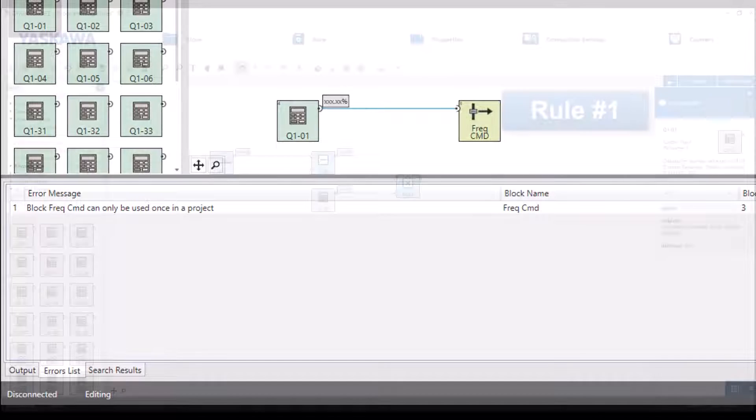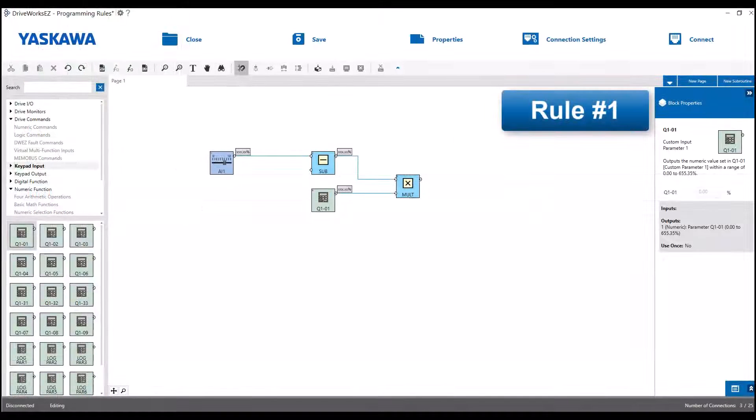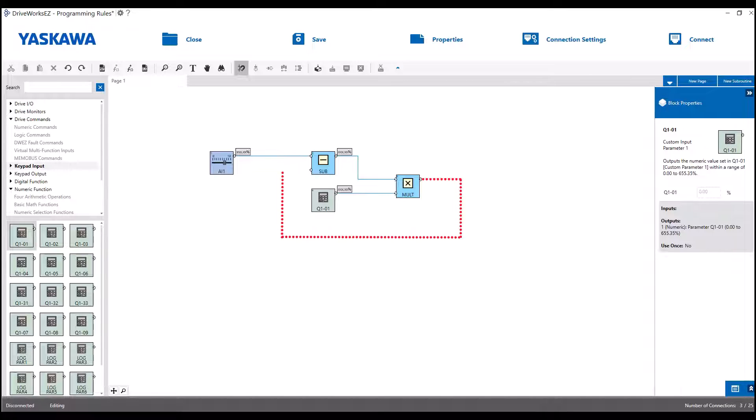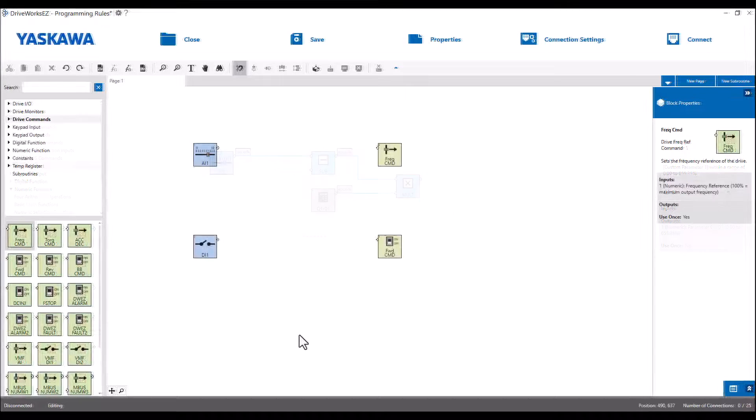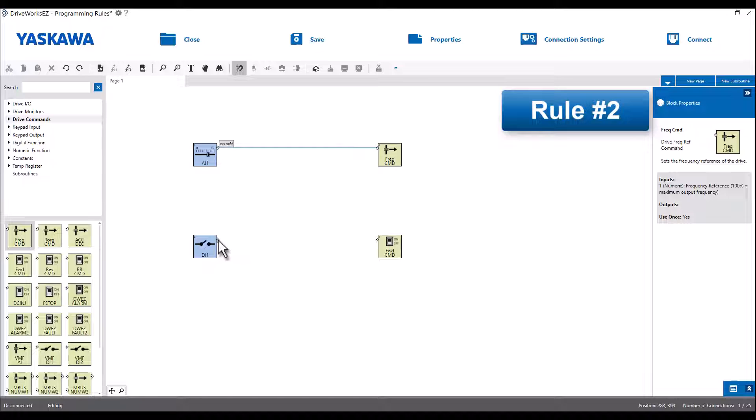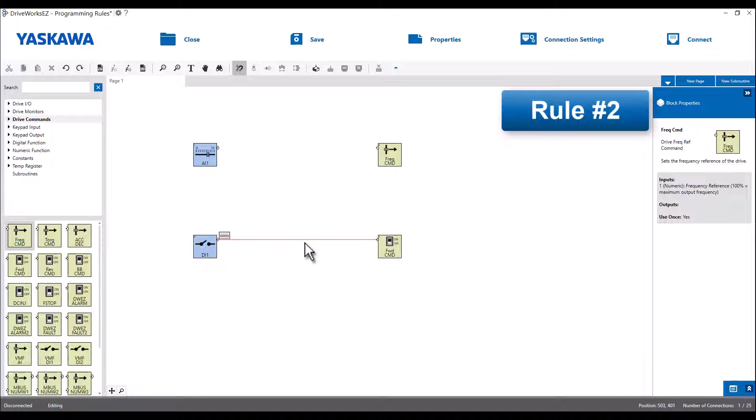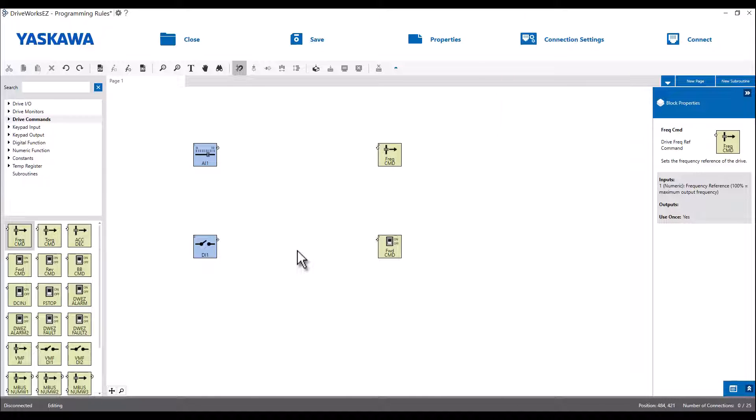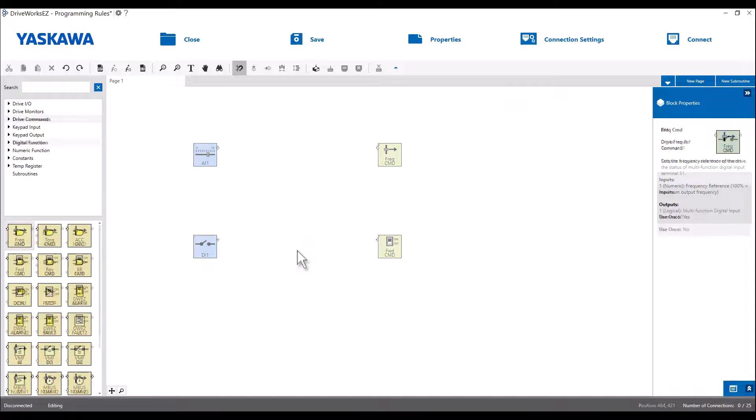The first rule is the output of one block cannot be connected to the input of a block prior in the sequence. So we can't take the output of this block and connect it back to the input of a block earlier in that same rung. Another rule is that numeric outputs can only be connected to numeric inputs and the same for logic outputs and inputs. You can't mix and match them because the program actually won't even let you do that. You'll see that you won't be able to make a connection between the two before you even get a chance to compile.